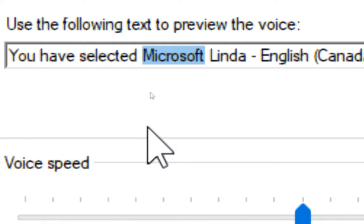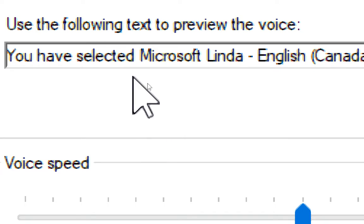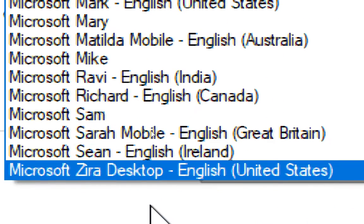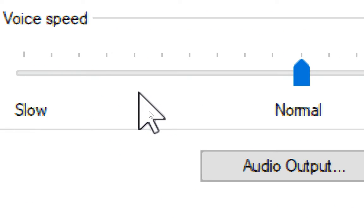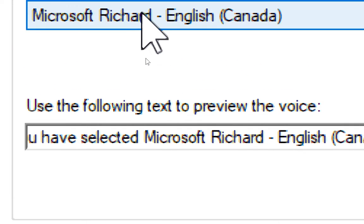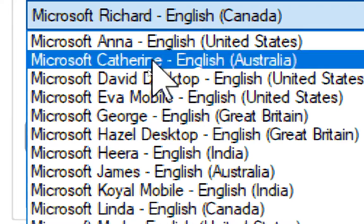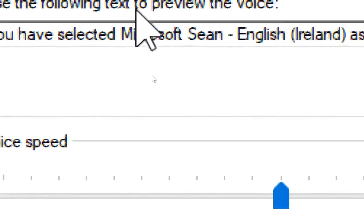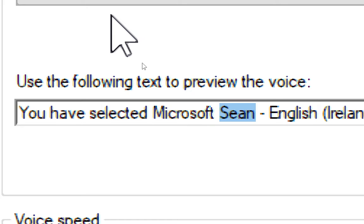You have selected Microsoft Linda, English, Canada, as the computer's default voice. You have selected Microsoft Katherin, English, China, as the computer's default voice. You have selected Microsoft Katherin, English, Ireland, as the computer's default voice.